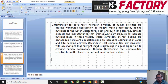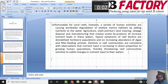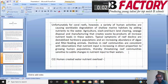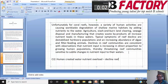The second paragraph states: unfortunately for coral reefs, a variety of human activities are causing worldwide degradation of shallow marine habitats by adding nutrients to water through agriculture, land burning, sewage, and manufacturing waste, which increase nutrient loads in these waters. So the central idea of the second paragraph is human-created nutrient overload, which leads to reef decline. The typical symptoms are destabilized herbivore populations, increases in algae, and declining filter-feeding animals — consistent with observations that nutrient input increases in direct proportion to human populations.